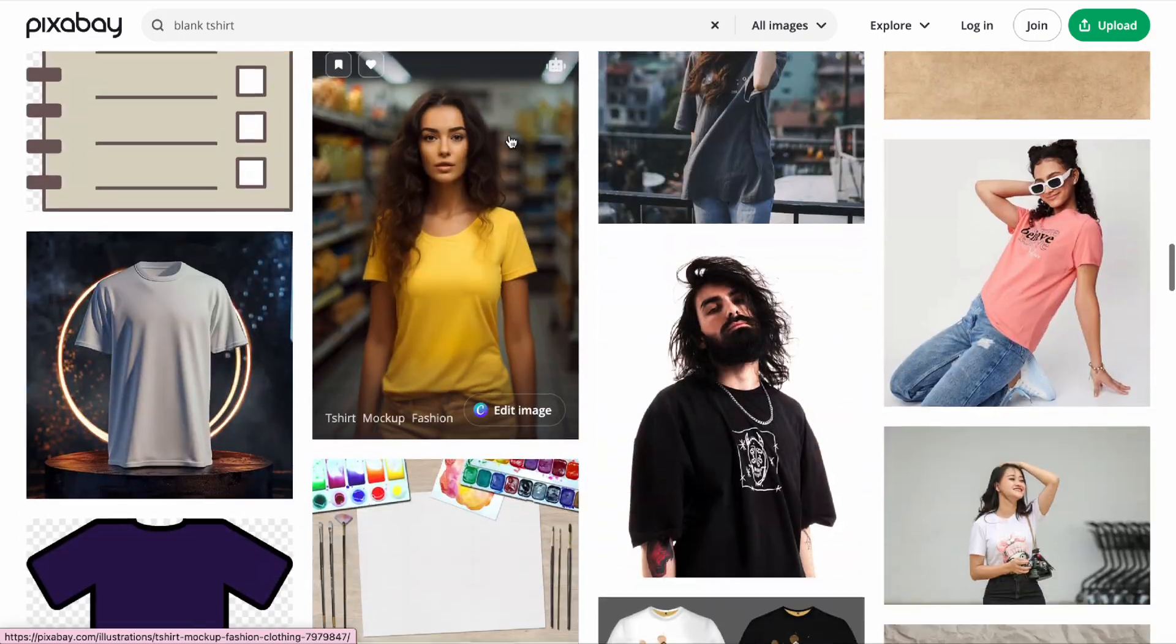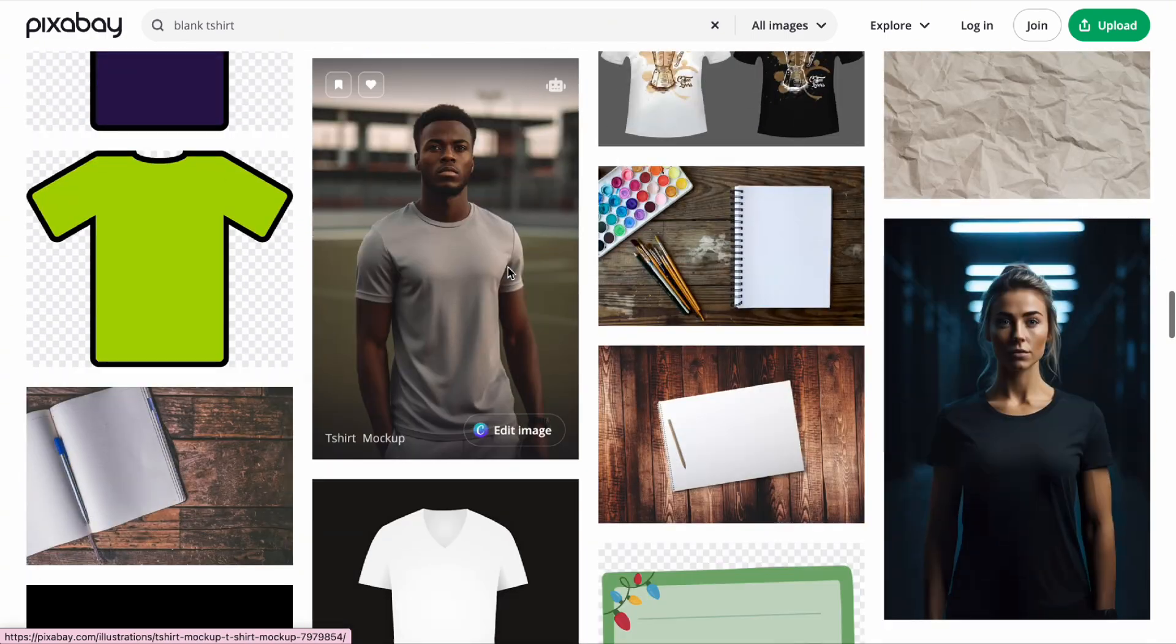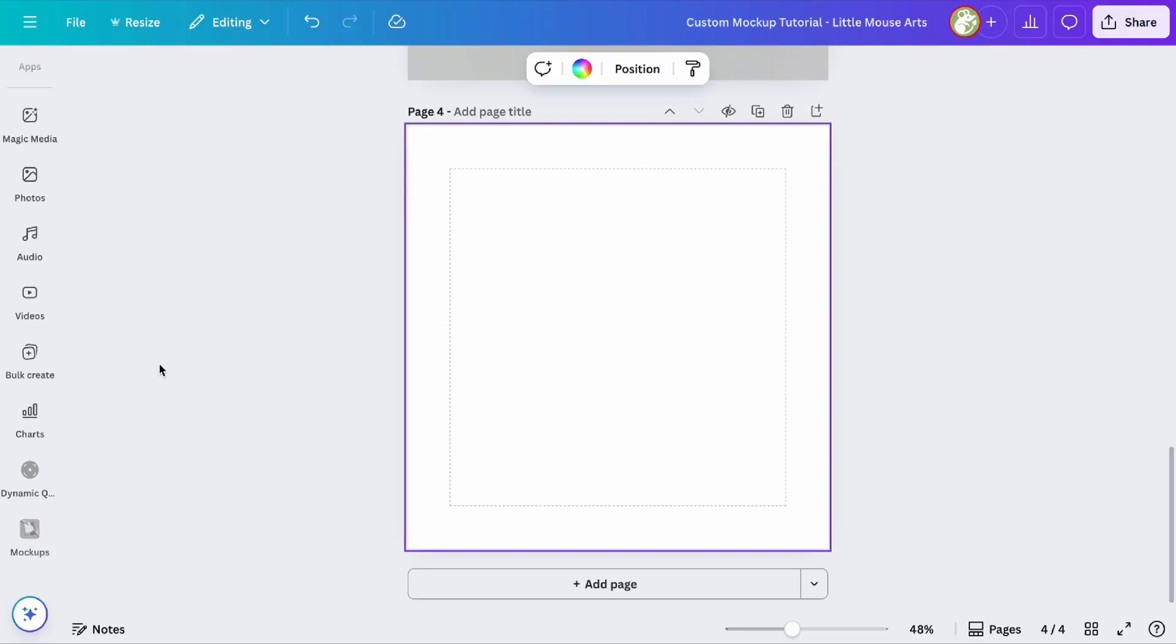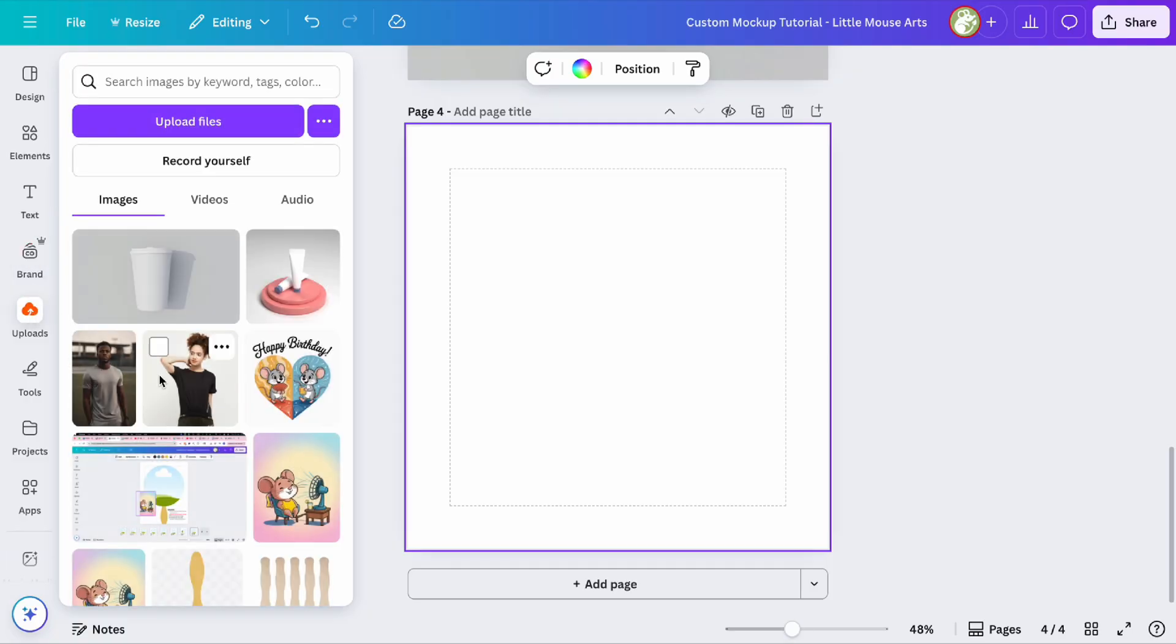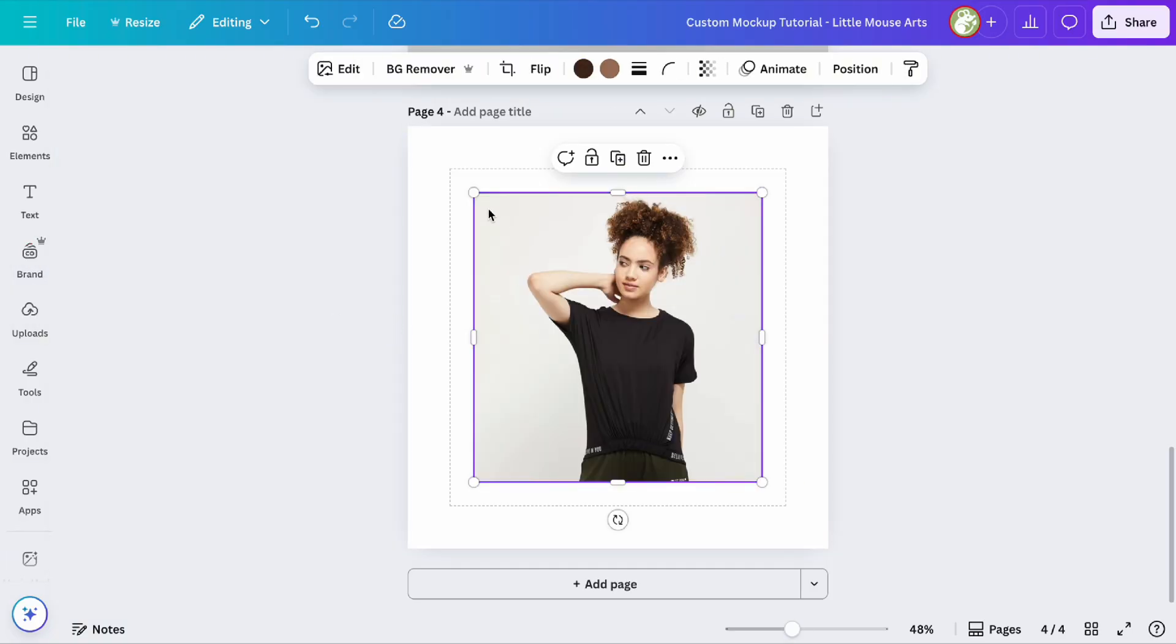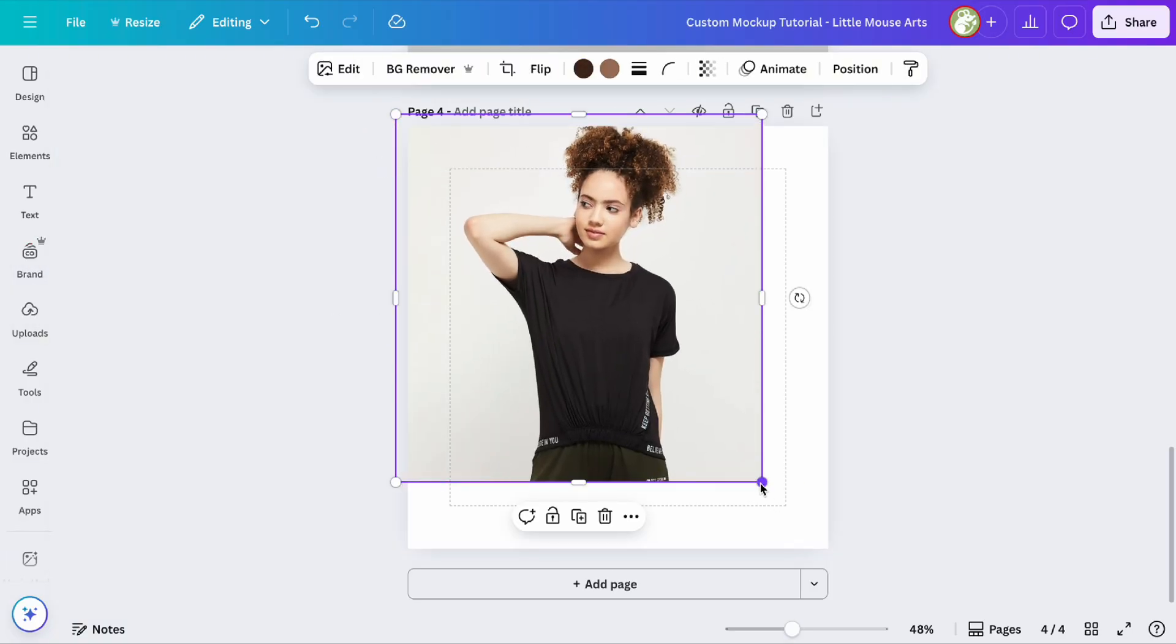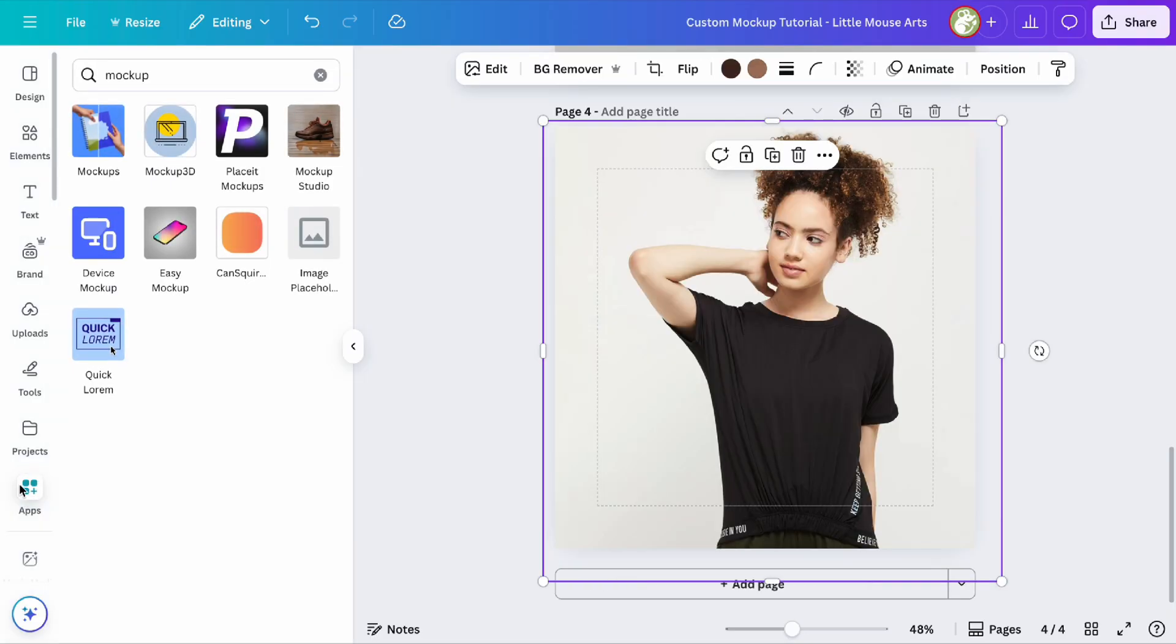There are tons to choose from, and a lot of them are AI generated as well. I already downloaded mine, so we're just going to use those. Then you're going to upload it to your design and you can remove the background if you want. I think it just looks more real if you don't.